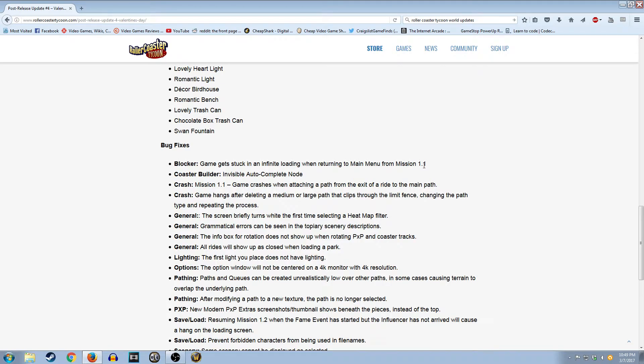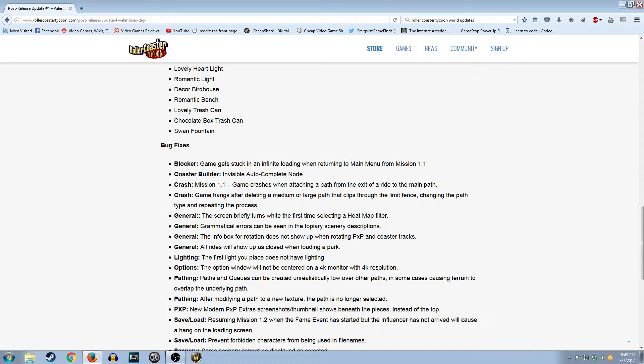So that means it was a problem that the first mission of the campaign, the very first mission, would freeze people. So that was some people's very first impression of the game. That's great. At least they fixed that. That's good. I never had that problem, but that's good they fixed it.